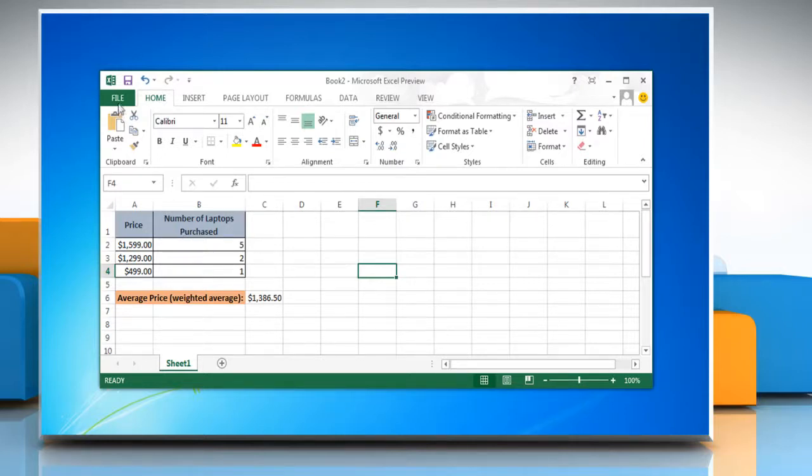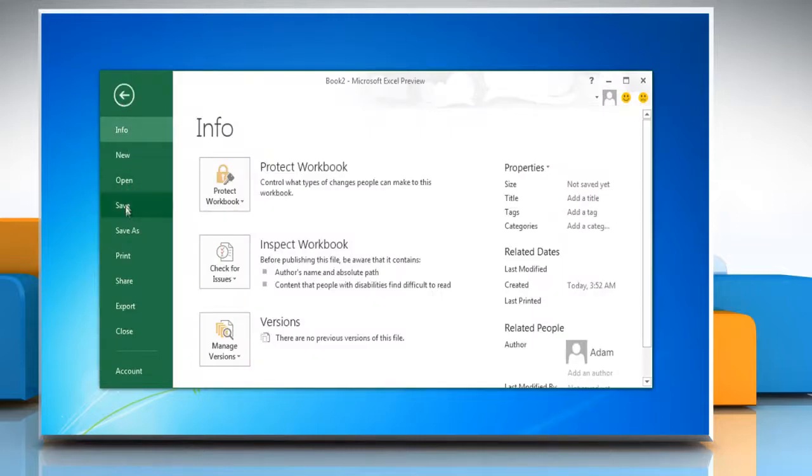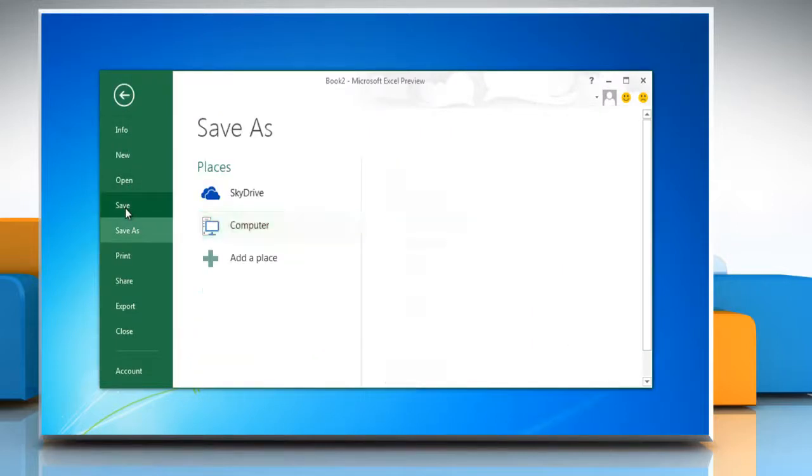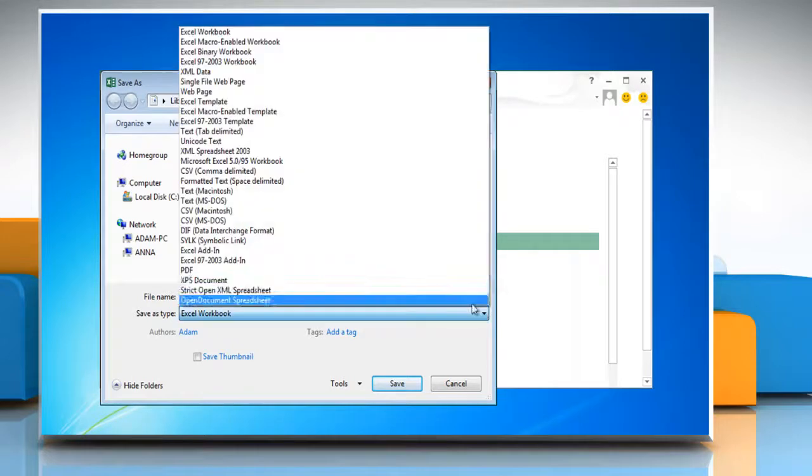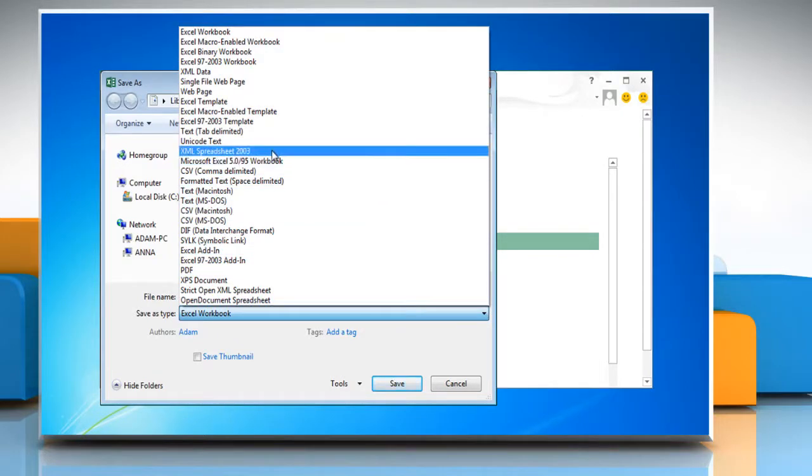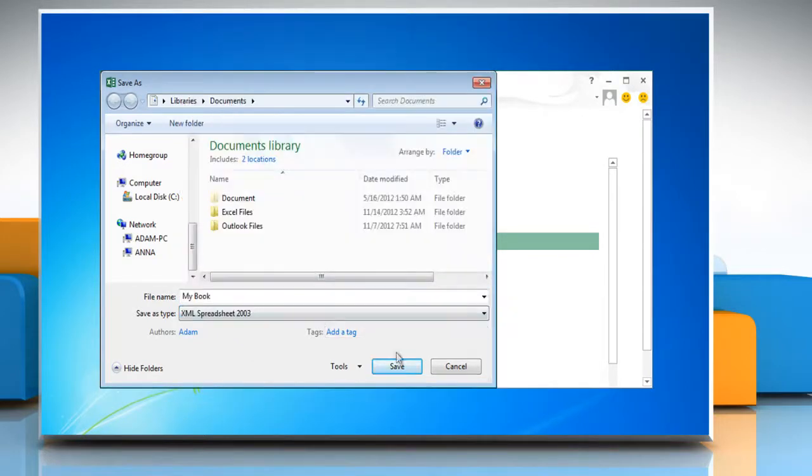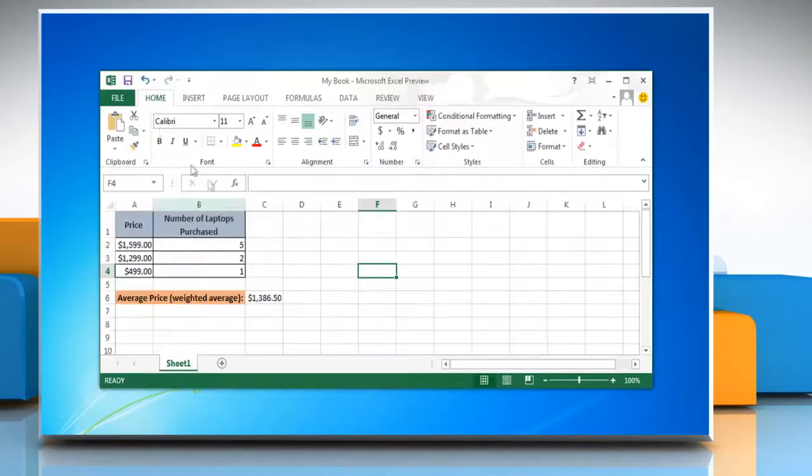On the File menu of Excel, click Save, select the place and click the folder where you want to save. Type the file name, and in the Save as type list, click on XML Spreadsheet 2003, then click Save.